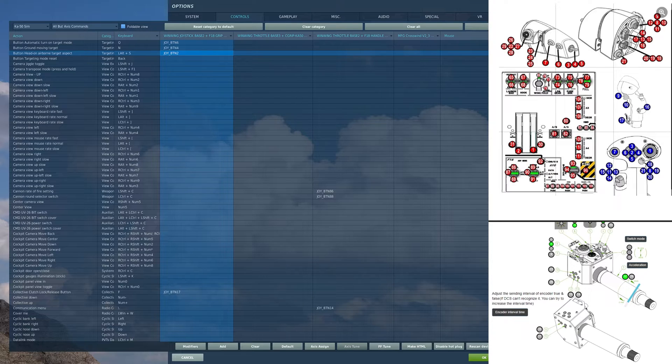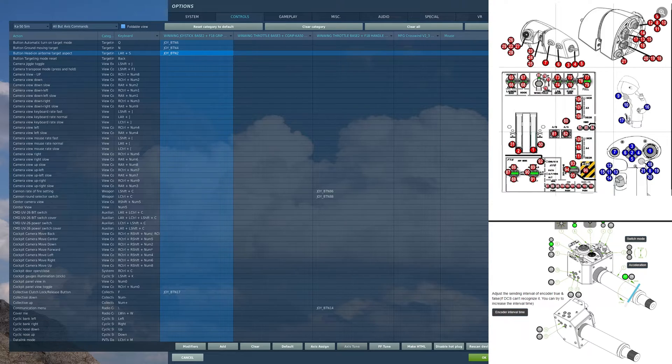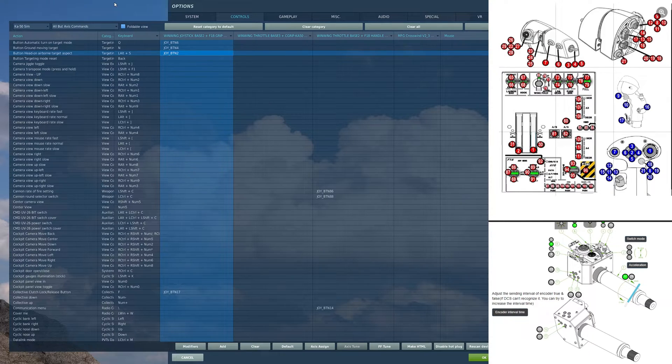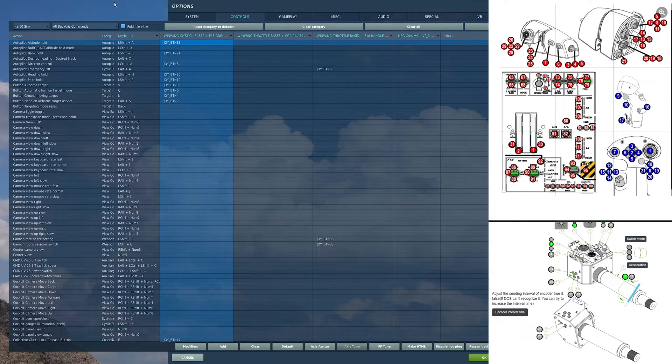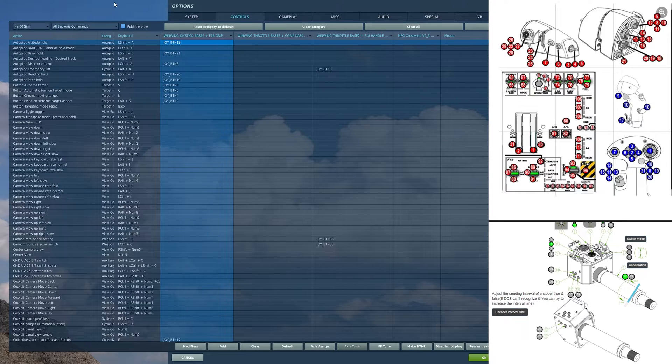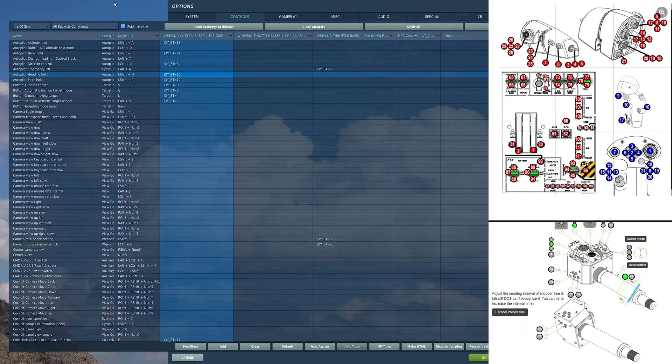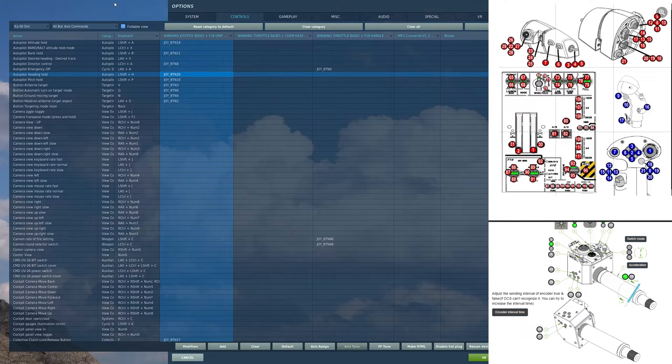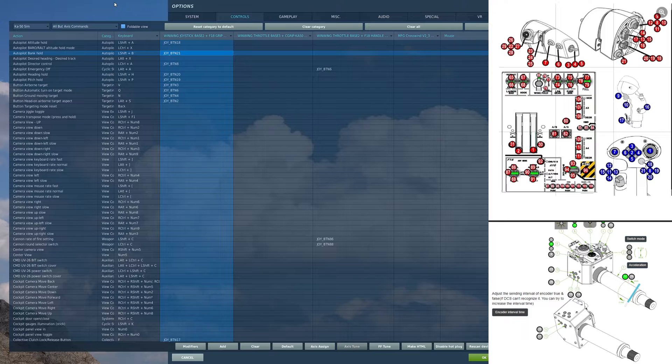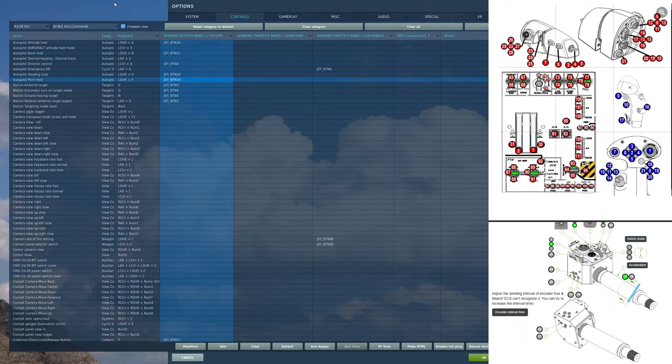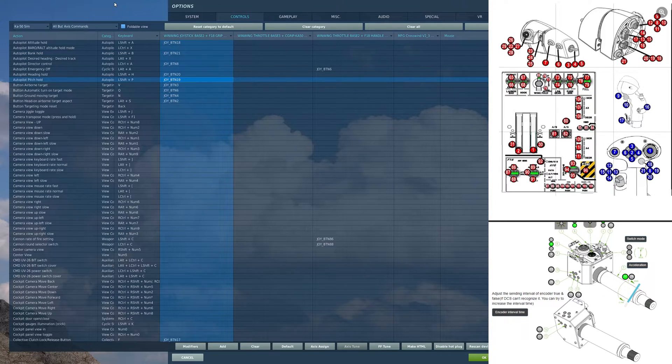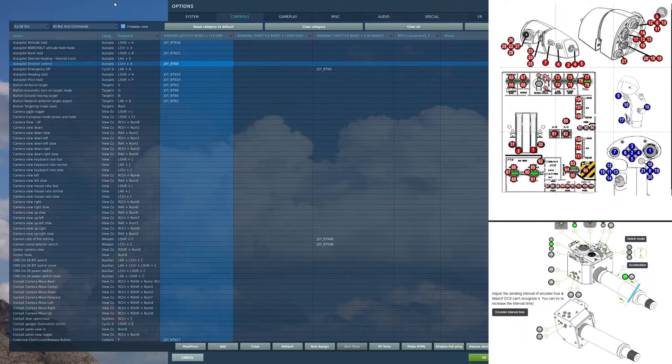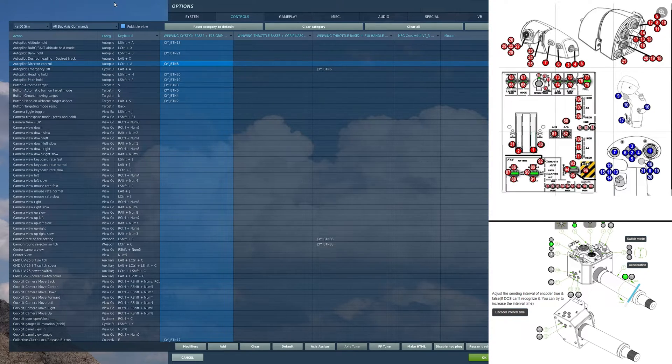Moving over, I have a small hat switch here. On that hat forward position, I have autopilot altitude hold. In the aft position, I have autopilot heading hold. Left position, autopilot bank hold. Right position, autopilot pitch hold. Depress center position, autopilot director control.